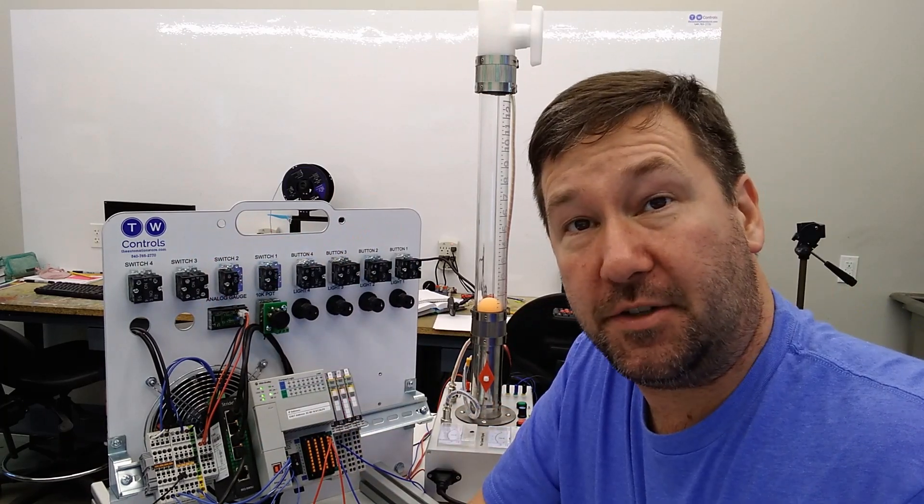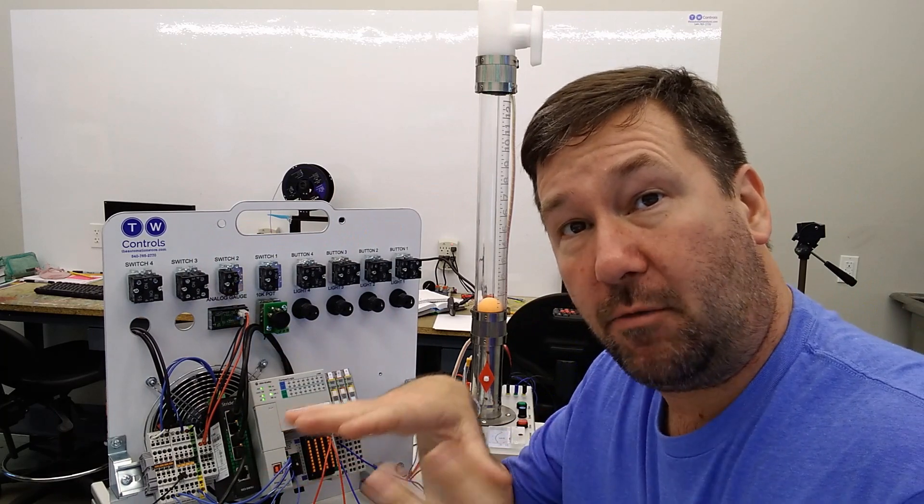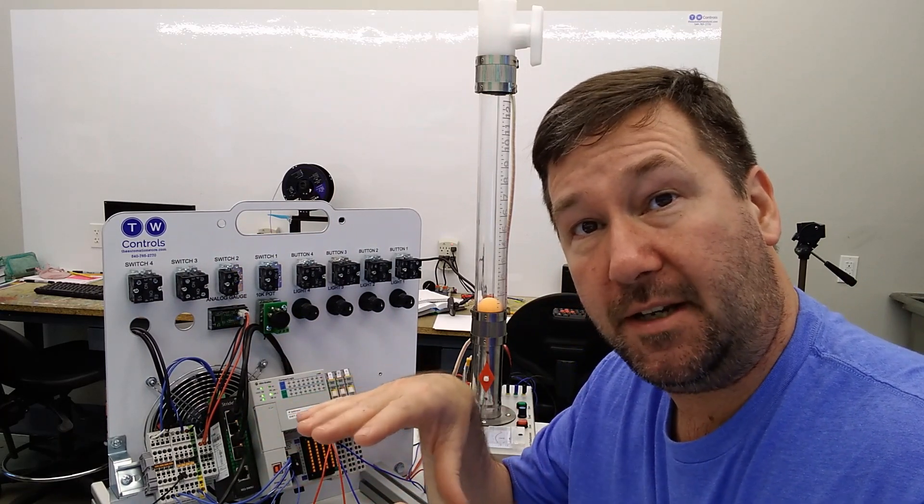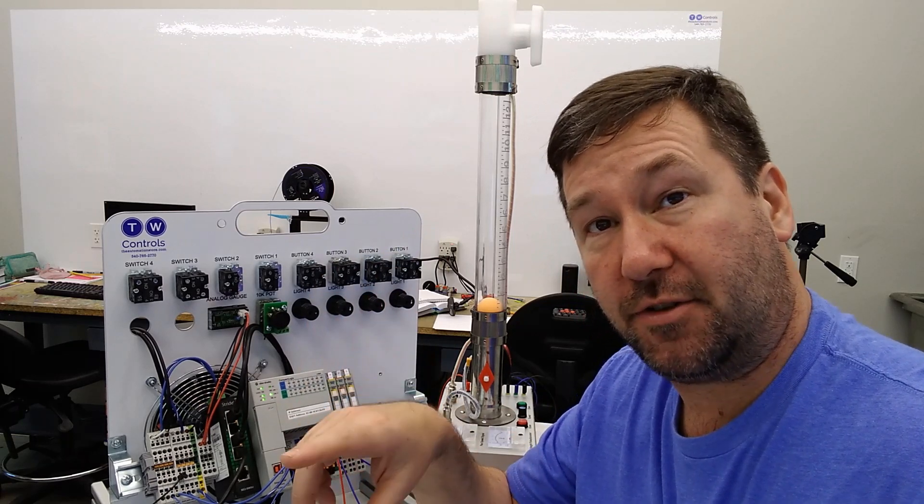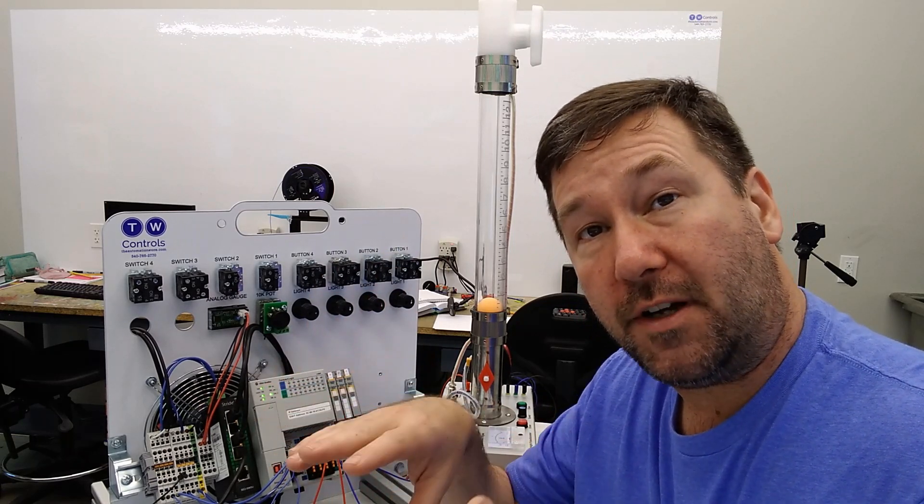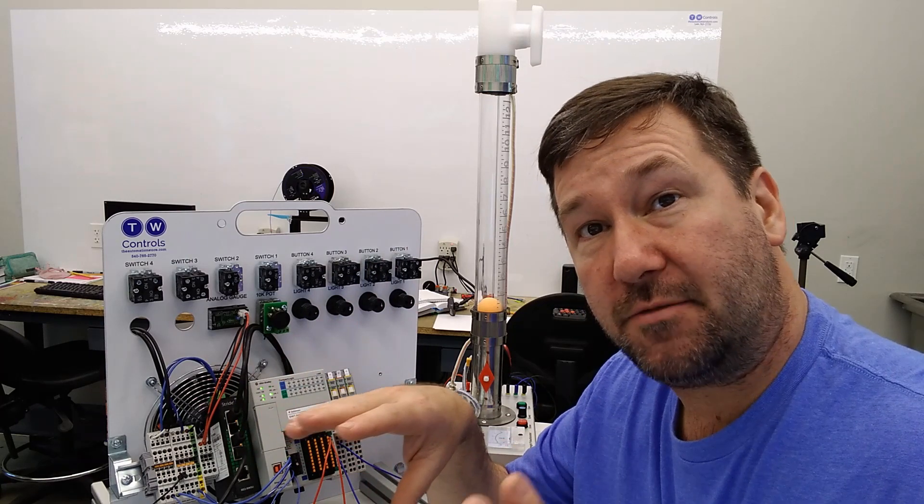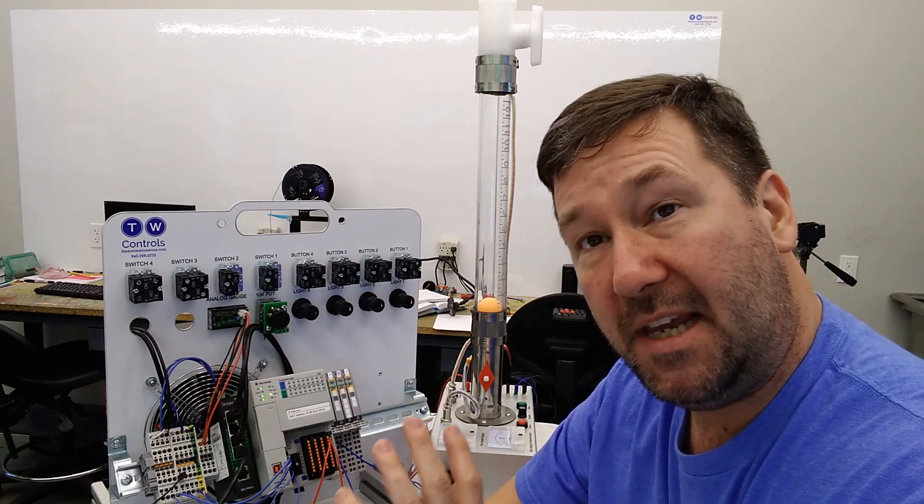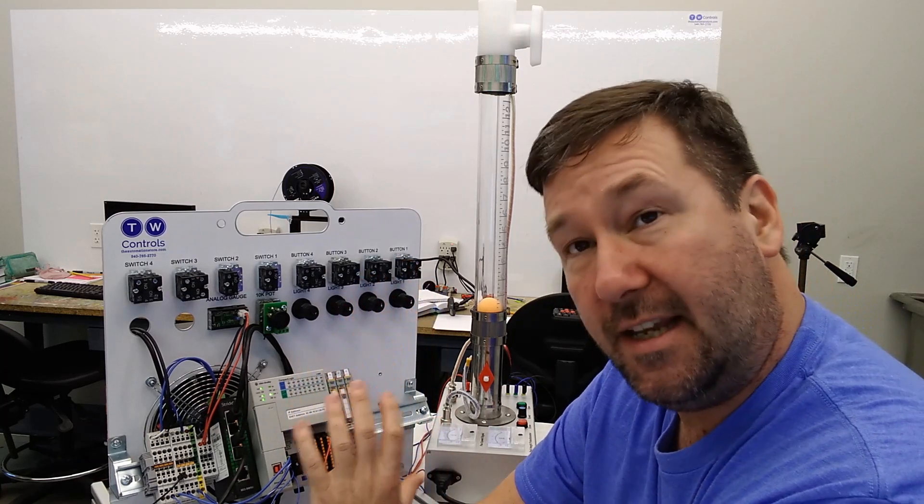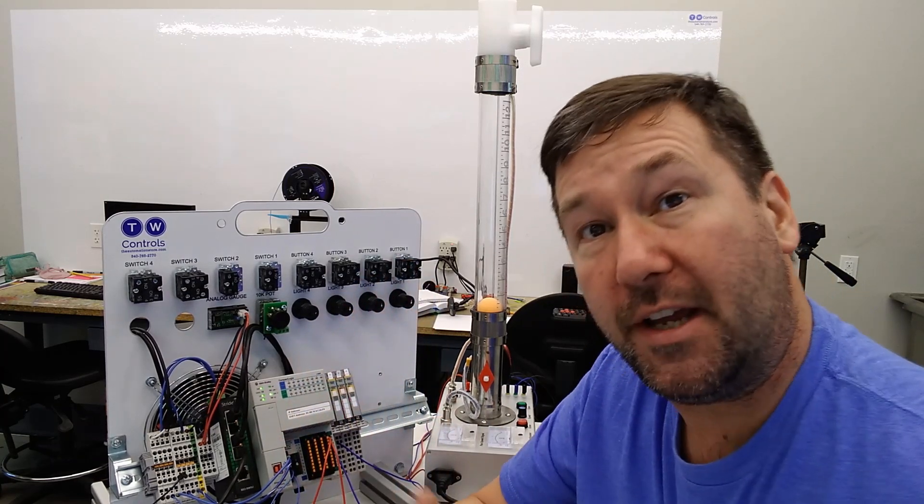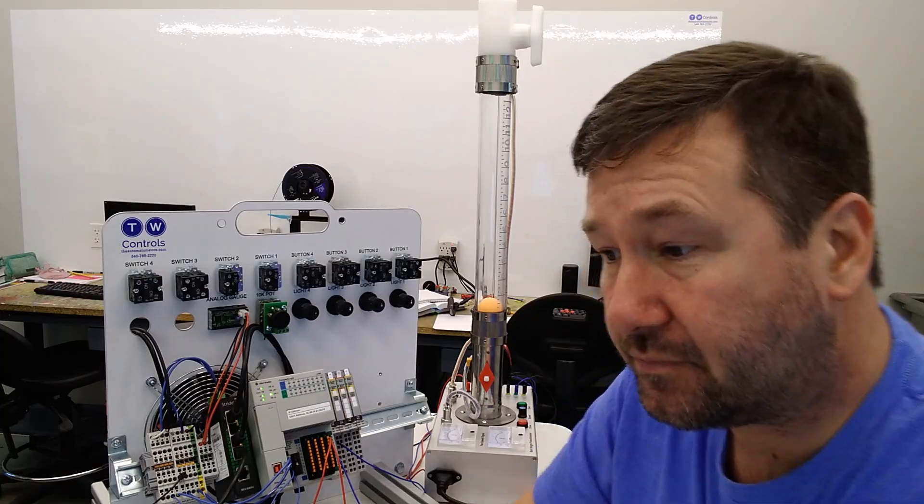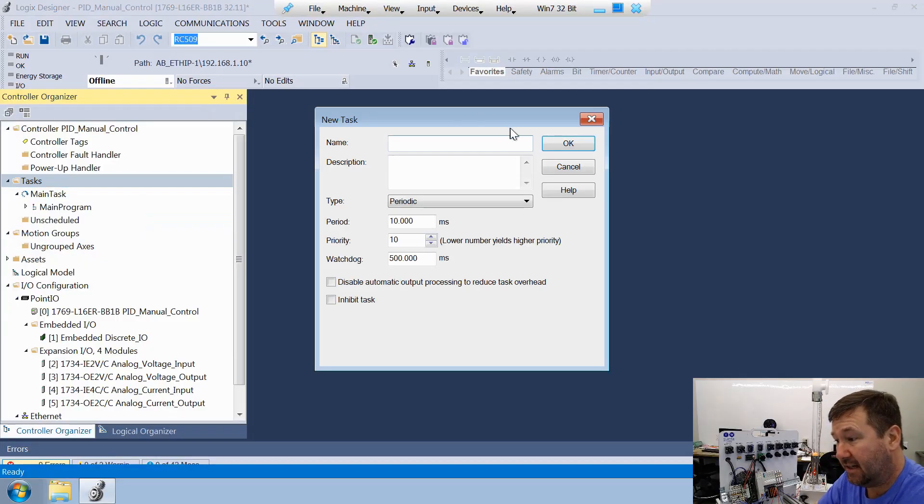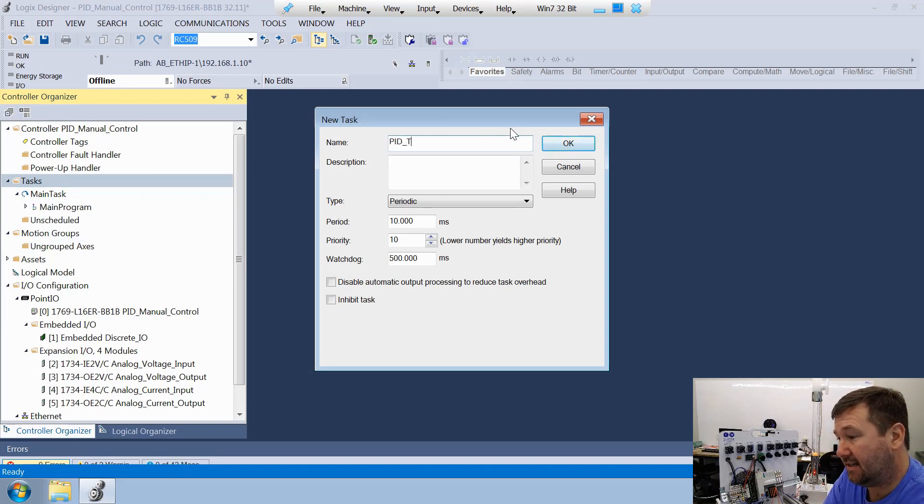There's a couple ways we could do this. We could use the equation y equals mx plus b in a compute statement, which I have a video on. I'll put a link to in the description. Or in our function block diagram routines, we have a scale instruction. Since we're going to be doing our PID instruction in the function block diagram, we're going to go ahead and create that task. Let's go offline, right click task, and we're going to click new task. This will be a periodic task, and we're going to call it our PID task.